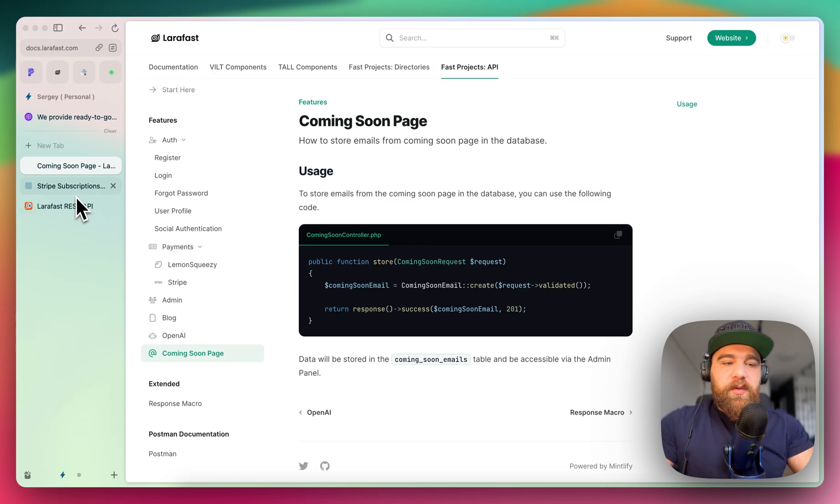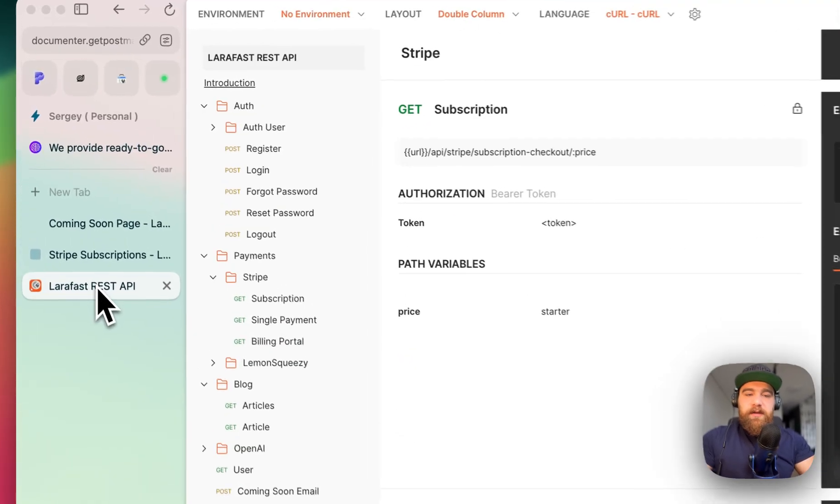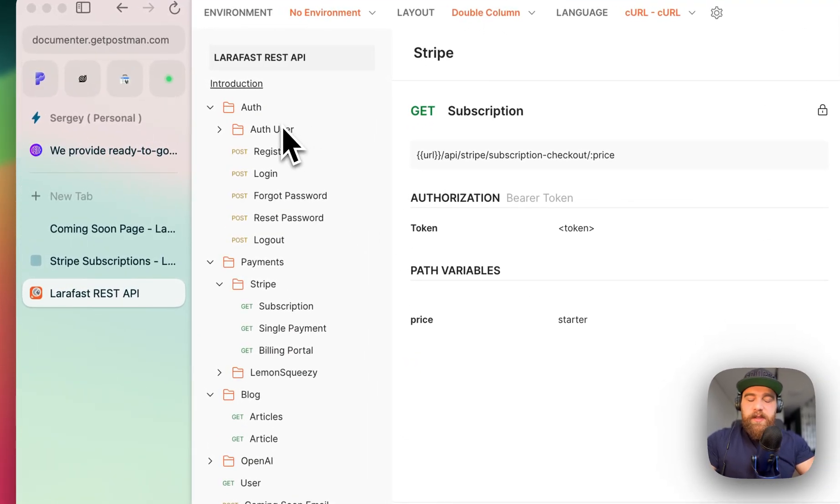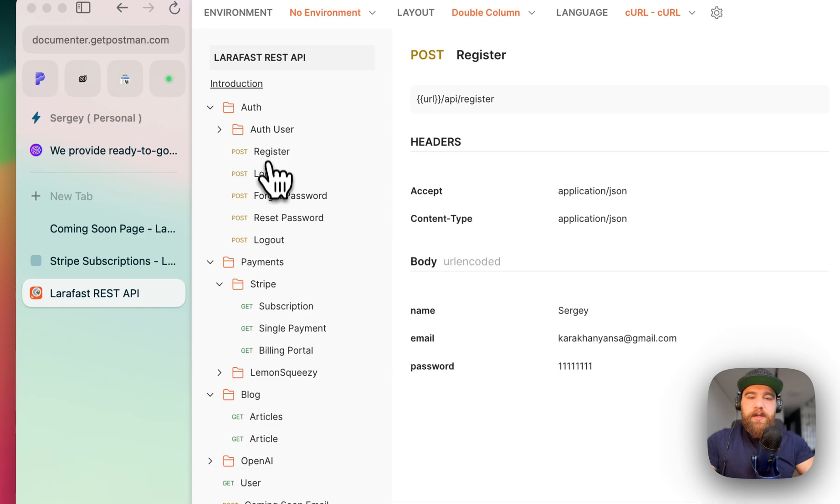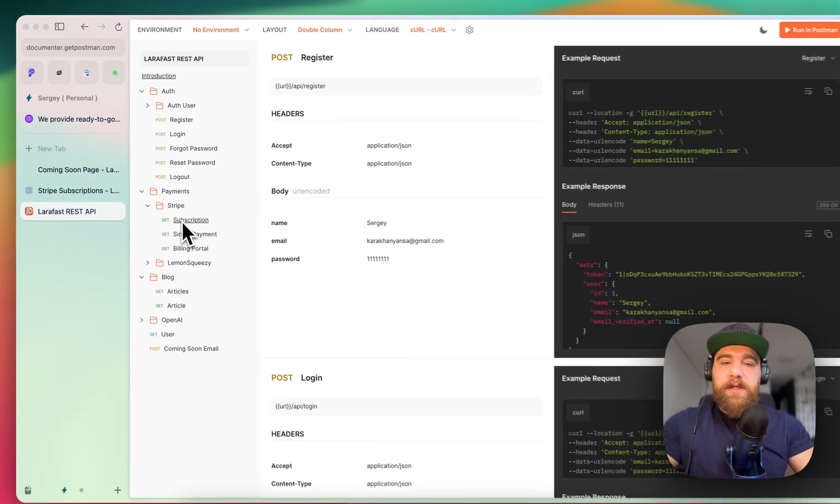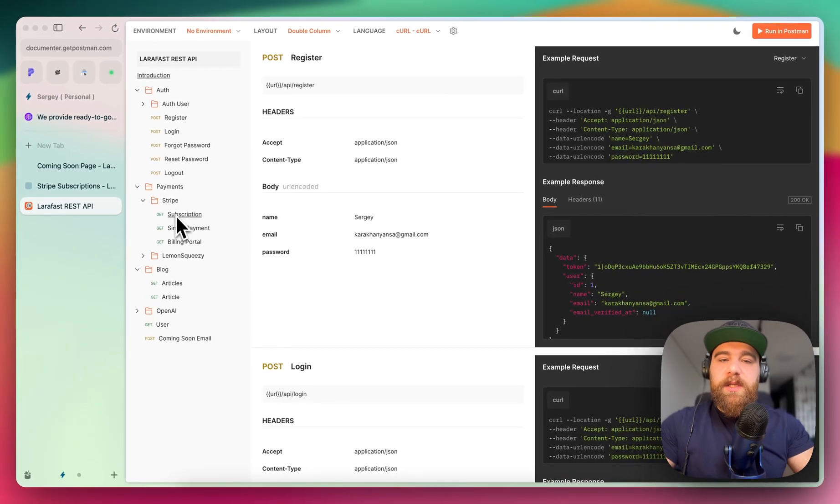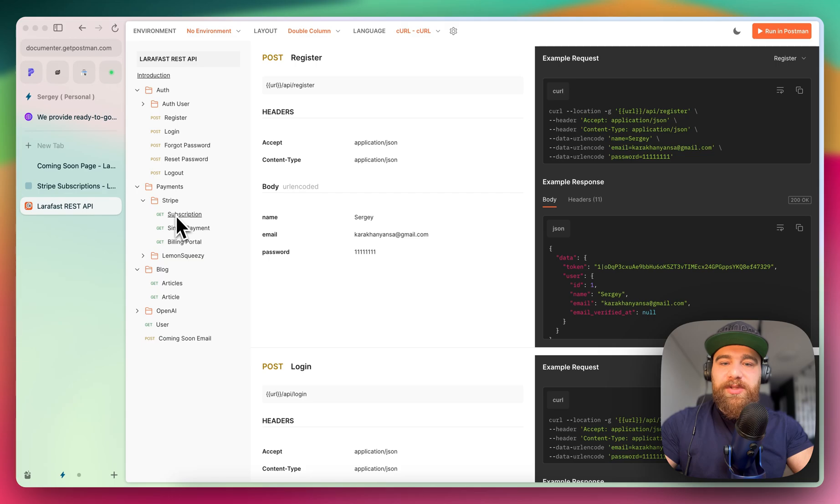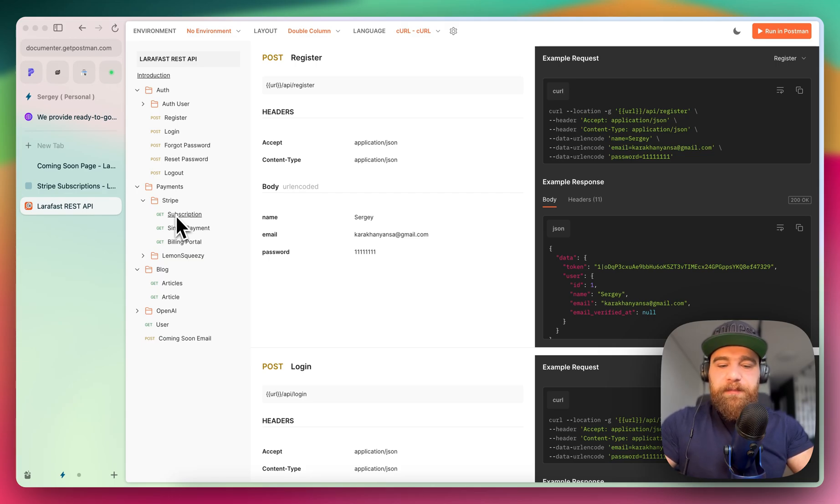You will also receive access to the Postman API documentation. So here is all the requests that you can play with. You will also receive the Postman collection JSON file, which you can import in your local machine and use this API.